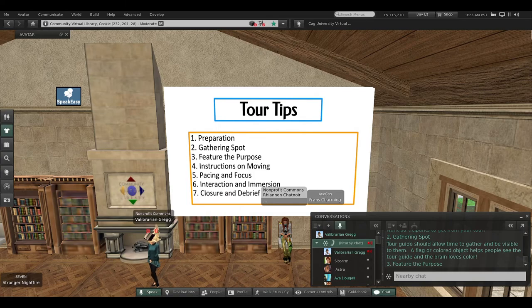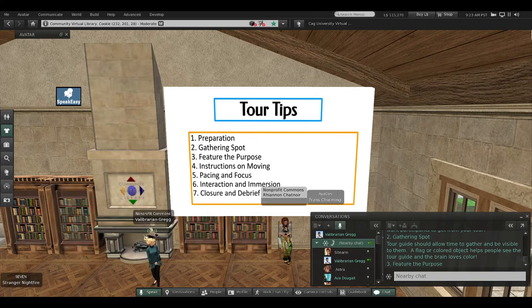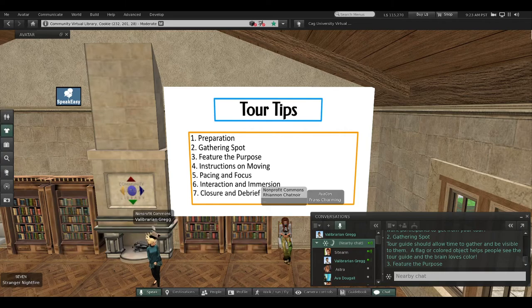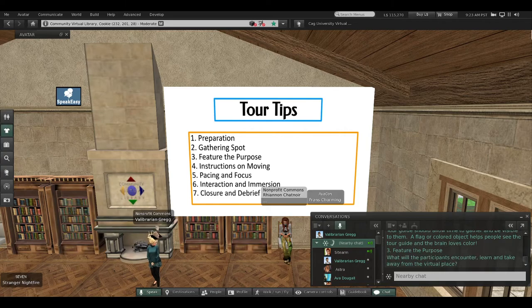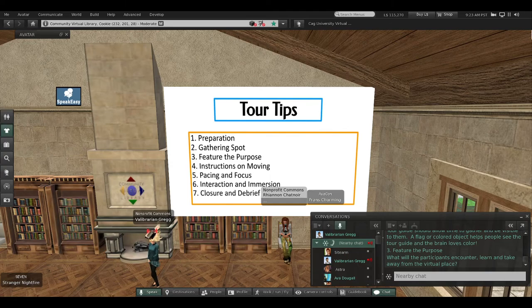Tip number three: feature the purpose. What will the participants encounter, learn, and take away from the virtual place?